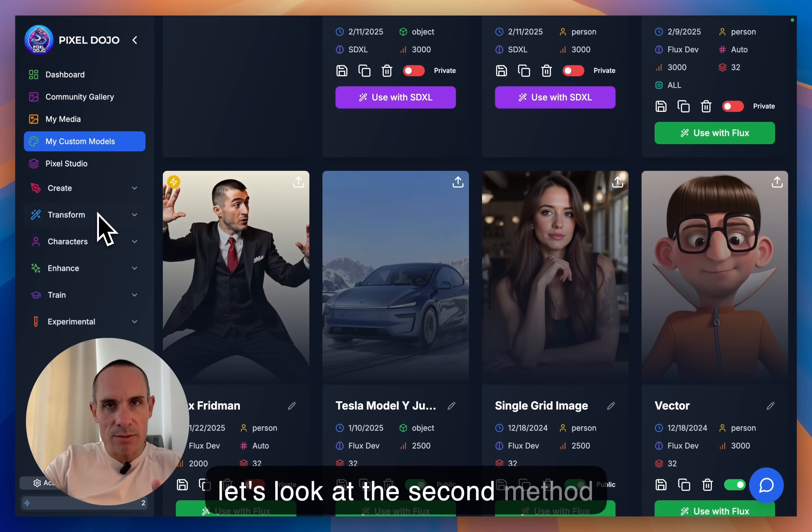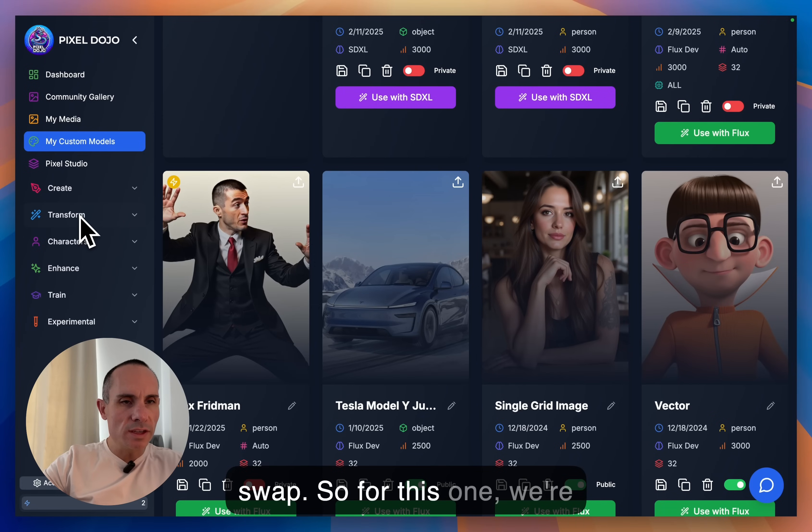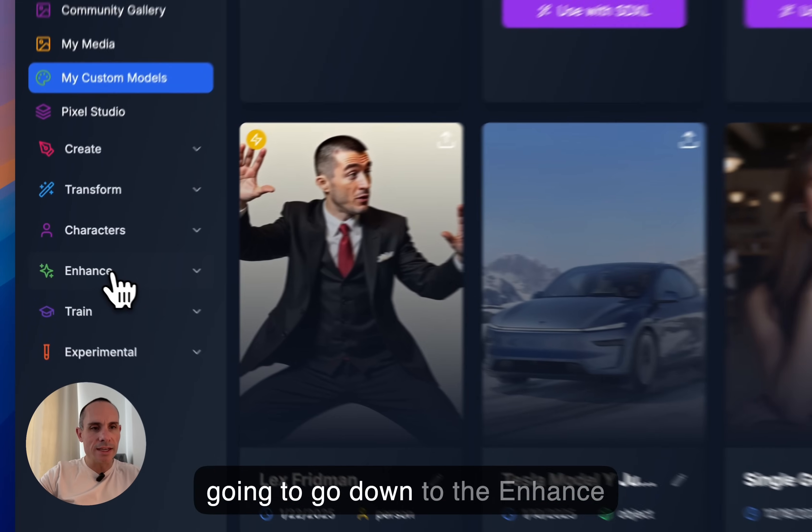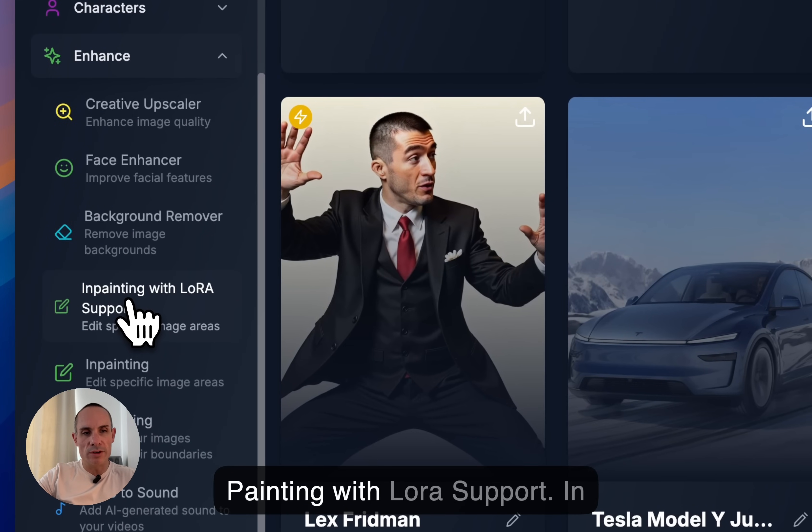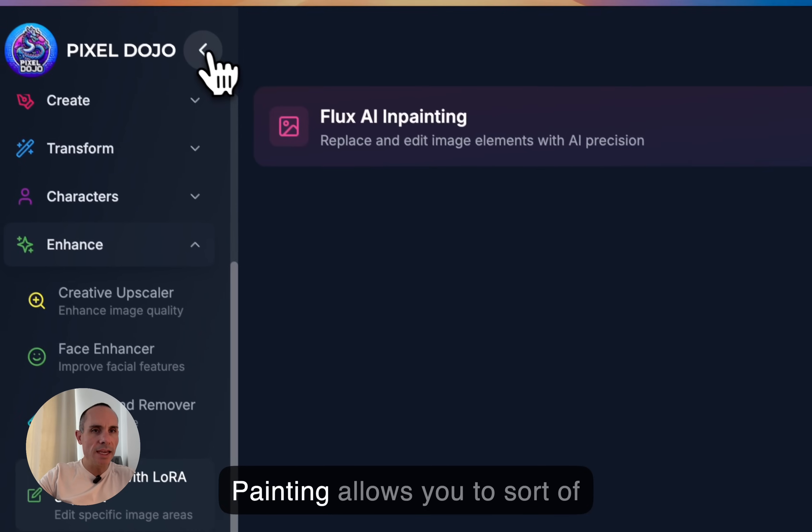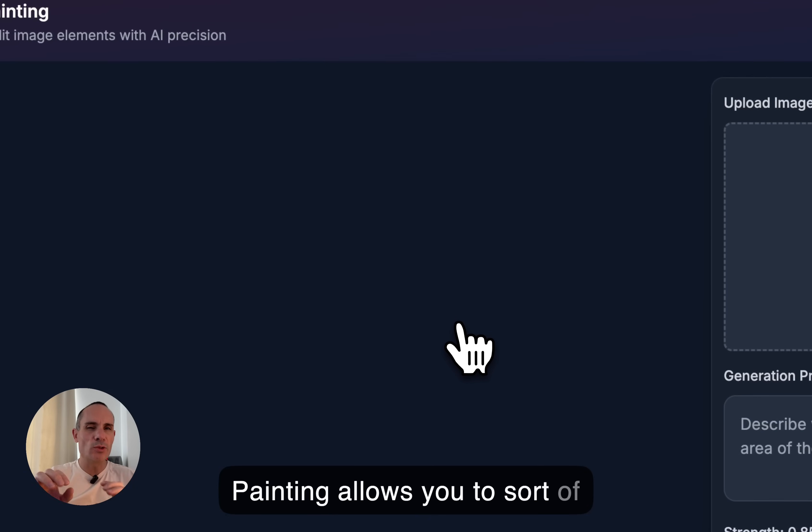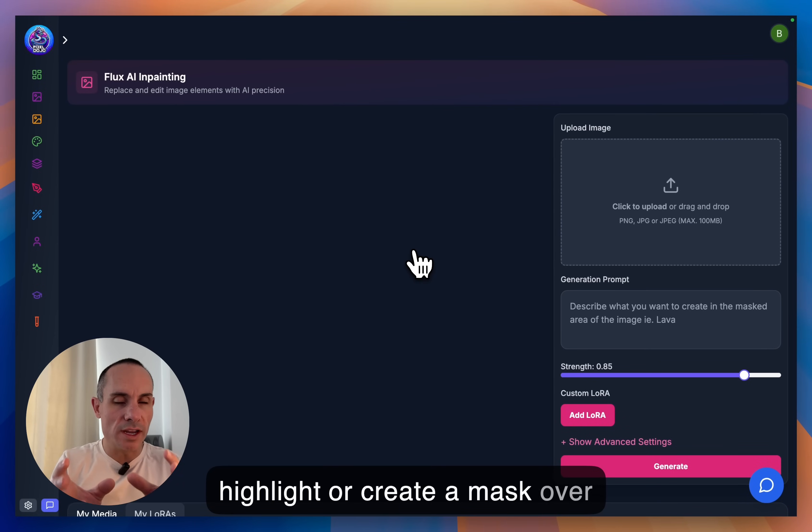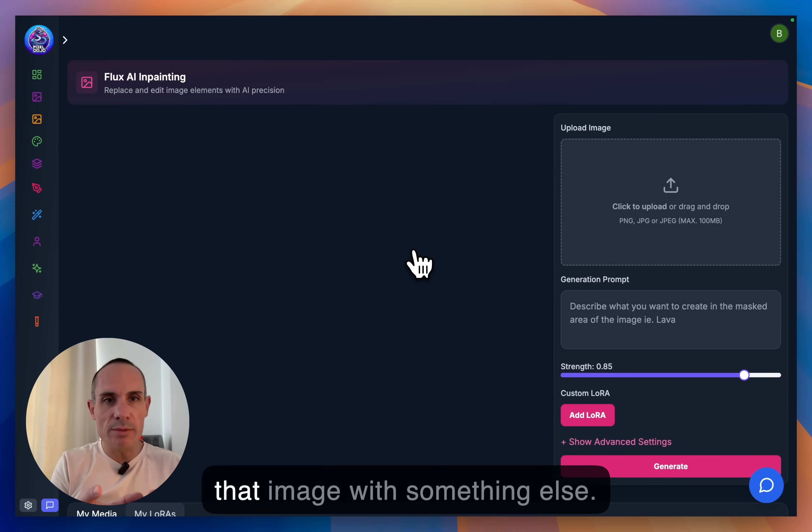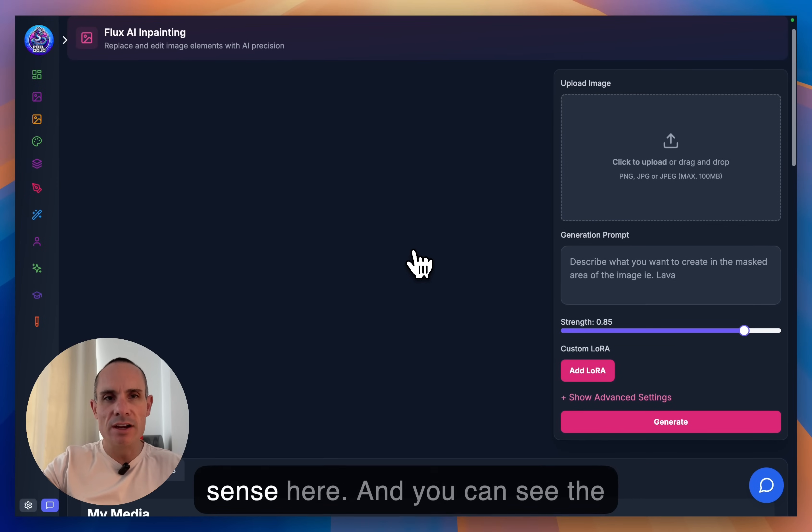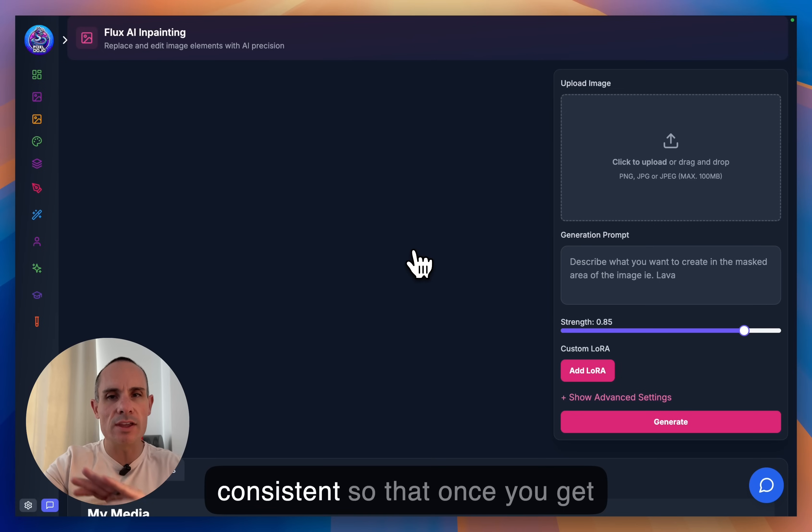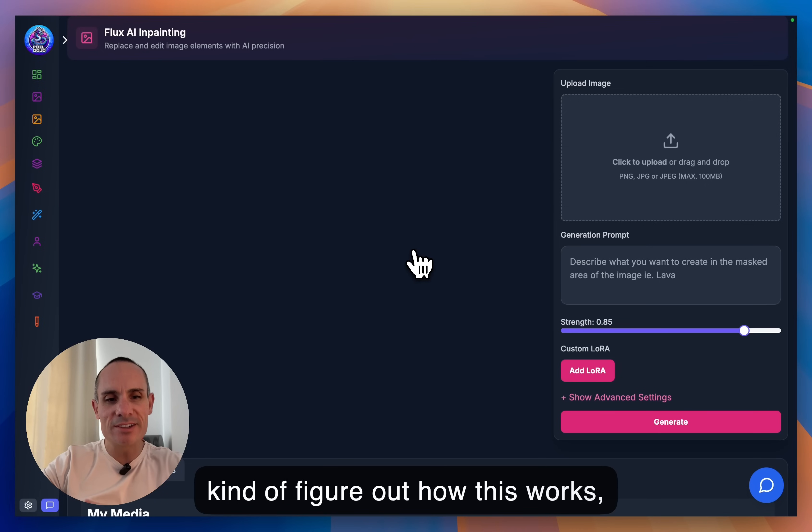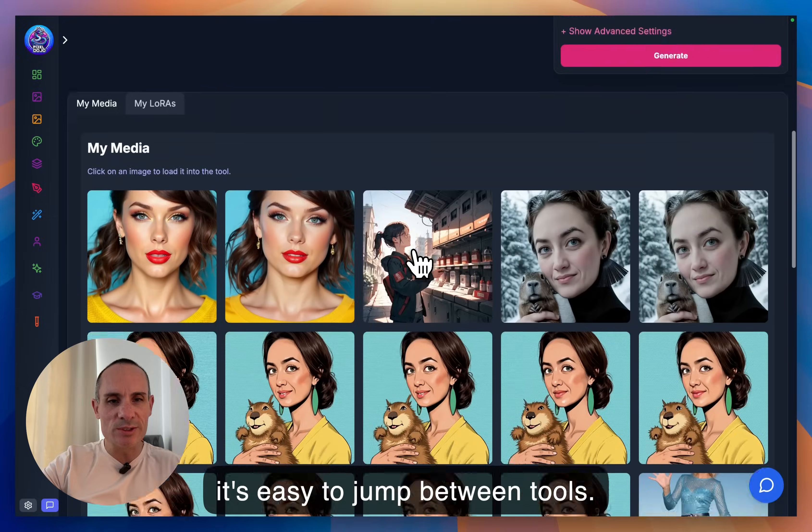So with that out of the way, let's look at the second method that we have of doing a face swap. So for this one, we're going to go down to the Enhance tab, and we're going to go to Inpainting with LoRA support. Inpainting allows you to sort of highlight or create a mask over an image and change one part of that image with something else. And you can see the layout of these tools is all very similar. I try to keep things consistent so that once you get the layout of the land and you kind of figure out how this works, it's easy to jump between tools.